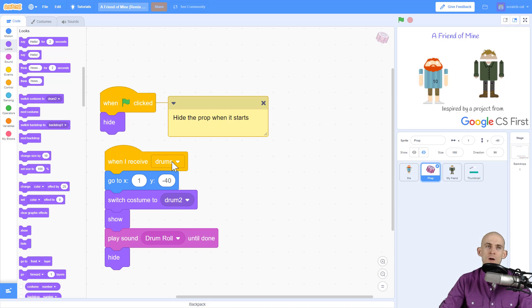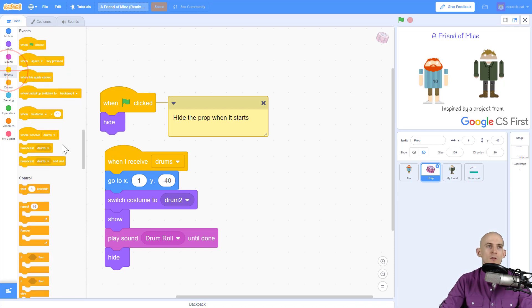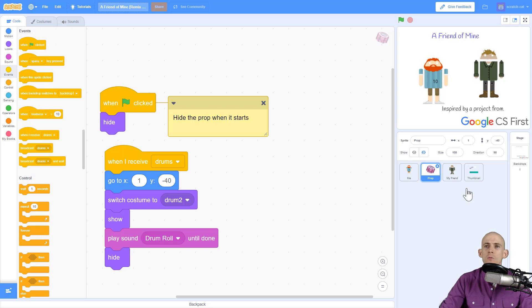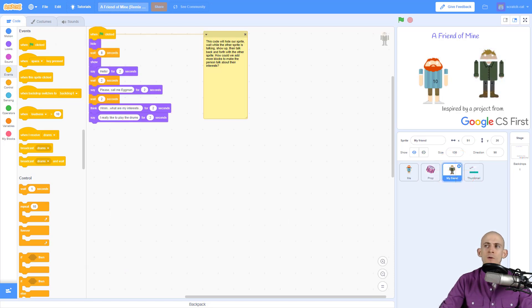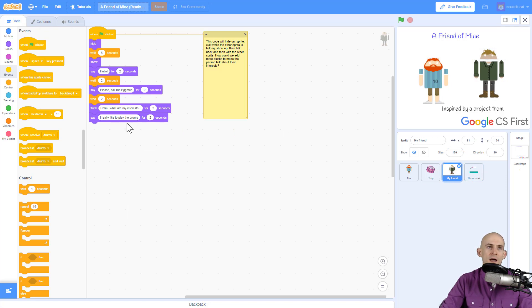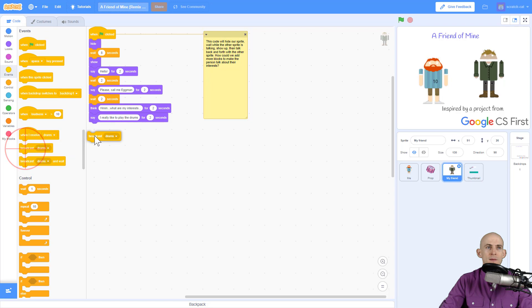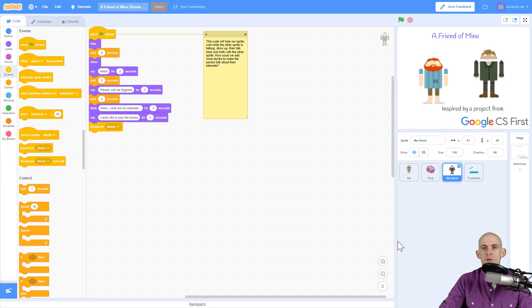Now in order to make this message run, we actually have to use another block called the broadcast block. So I'm going to go to my friend and I'm going to make it so that when the person finishes saying I really like playing the drums, we're going to broadcast the message to have the drums start playing and appear, and then we're going to wait a little bit and make it do something else.